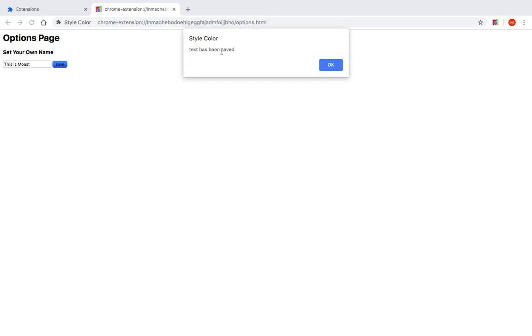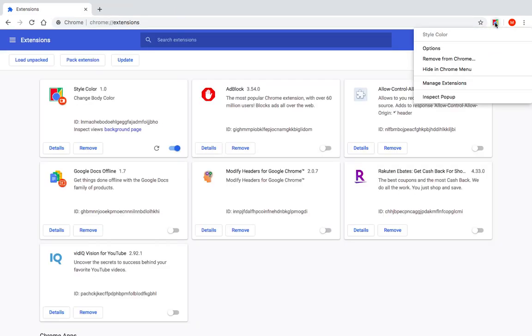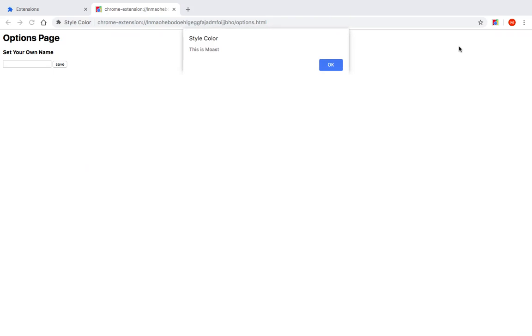And here it says text has been saved, right? And if I close this and open again, open the options page, it should reload the text that I have already added.